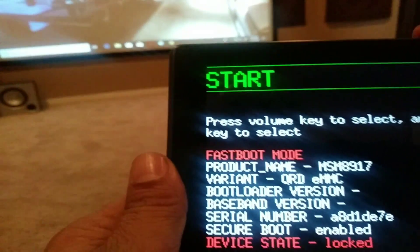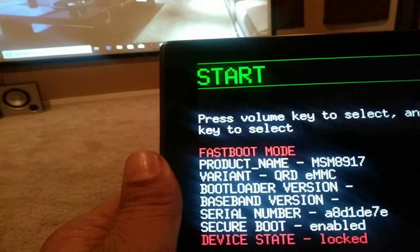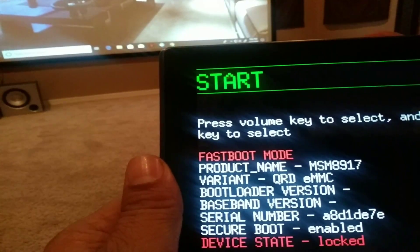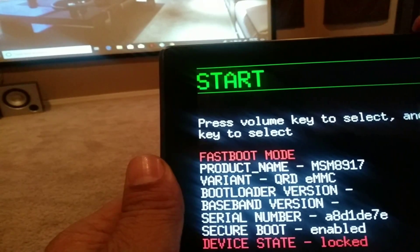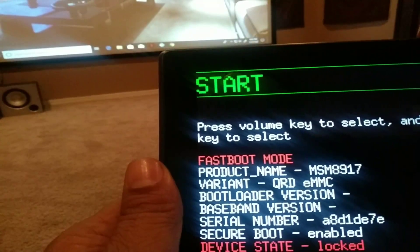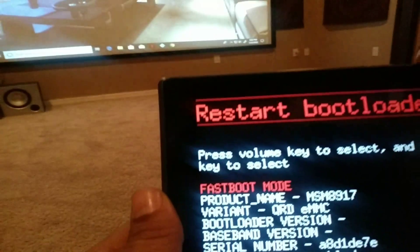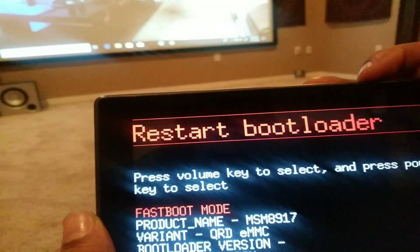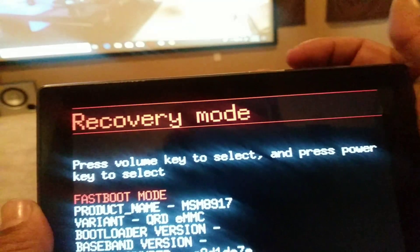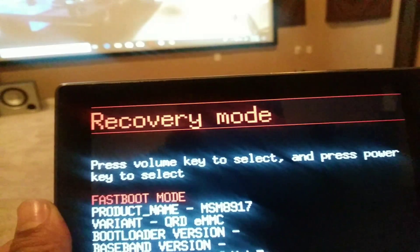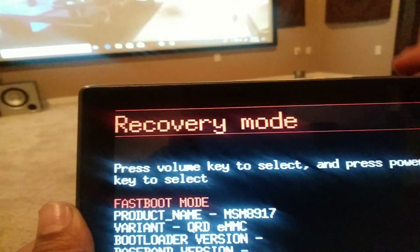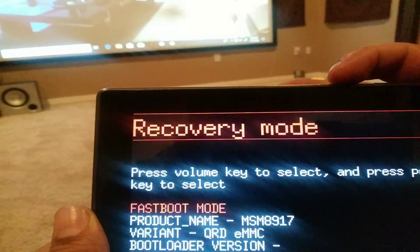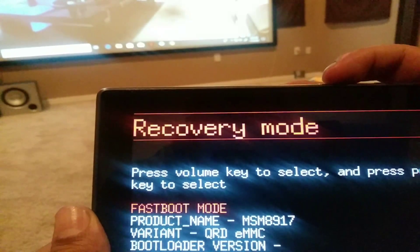When you see the screen you're going to use the volume button down to go to recovery mode. You're going to see the mode on top. After you're there, you're going to press the power button once.